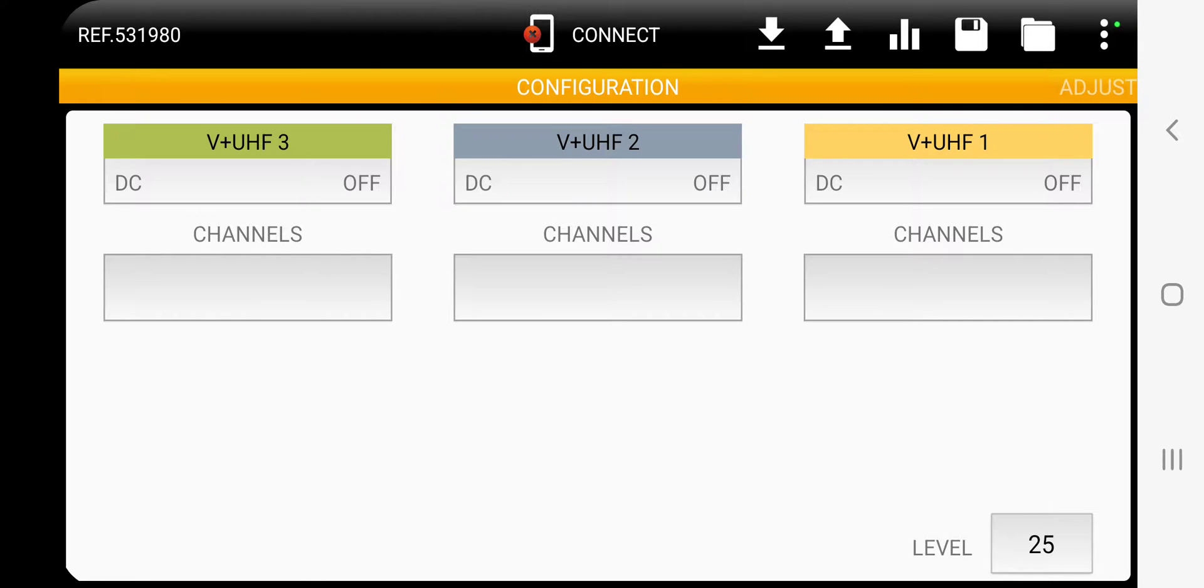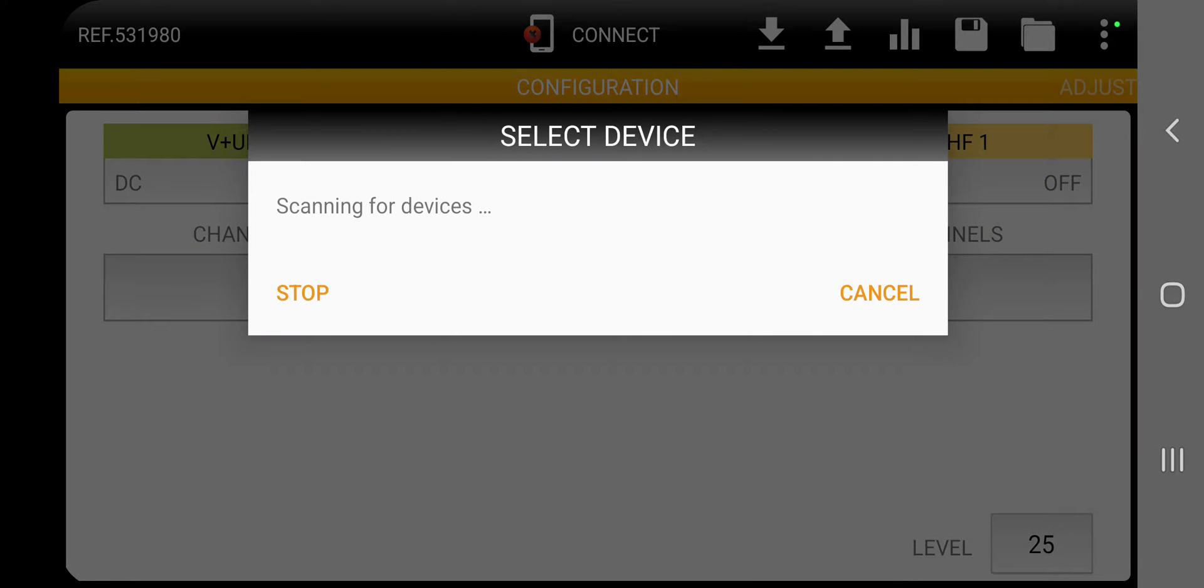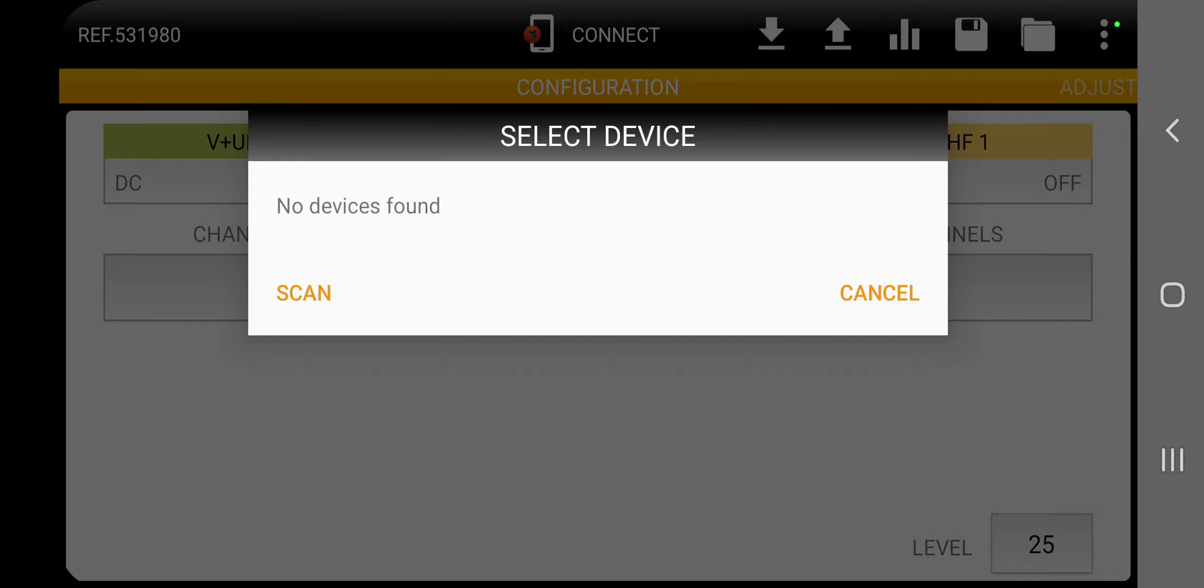Alright, the first thing we want to do, I believe if you've already got the app downloaded and installed, it should find your SmartCom right away. So I'm going to click on Connect. It's looking, looking, looking. And it says no device is found. Why would that be? Well, we have to take a look.